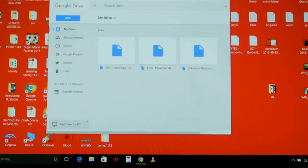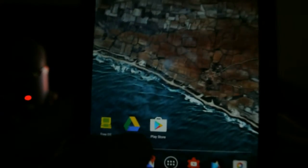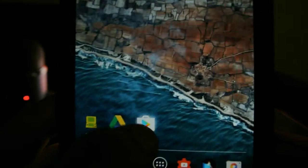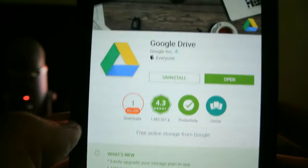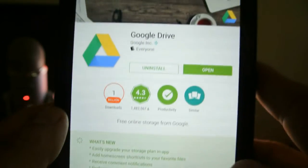Once your game is done uploading, go on your phone or tablet to the Play Store, type in Google Drive, and install it.